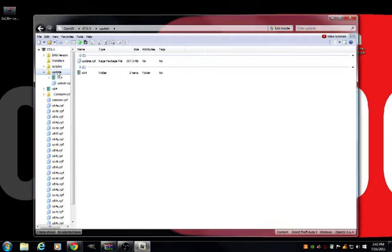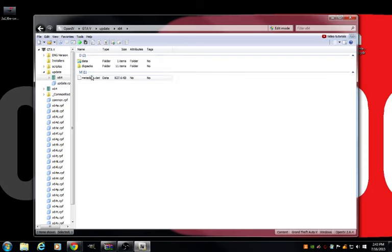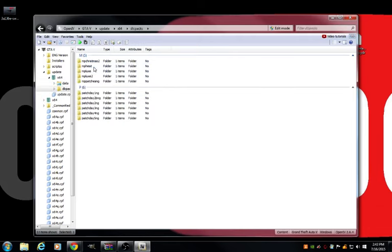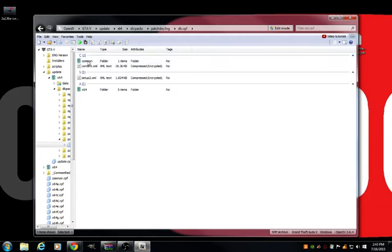You guys are going to want to go to Update X64. After that, I'm going to go a little bit slower, actually. After that, you guys are going to go to DLC Packs. After that, you're going to go to Patch Day 3NG. Find this one right here. You guys are going to want to click this. Click DLC. Oh, man. I don't know why. I'm just so tired. Okay.